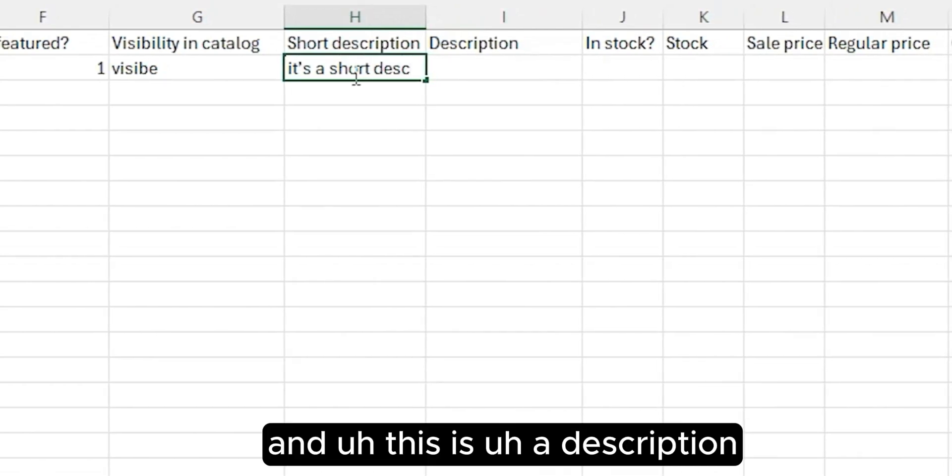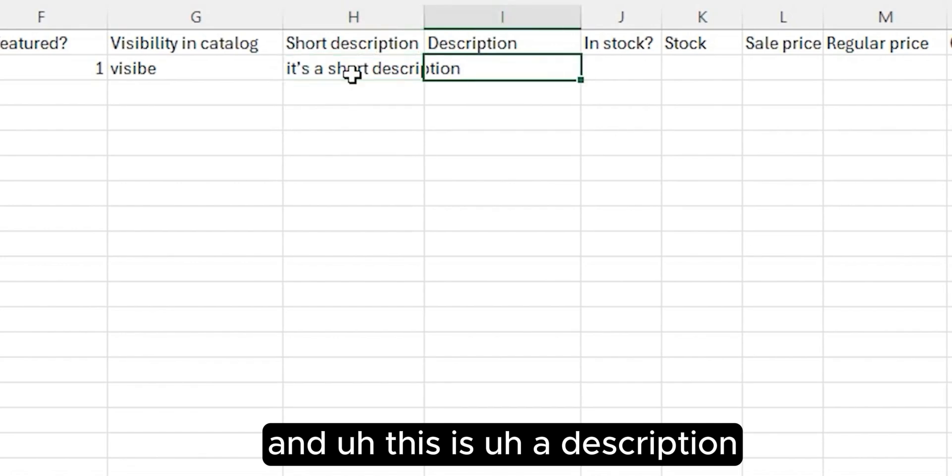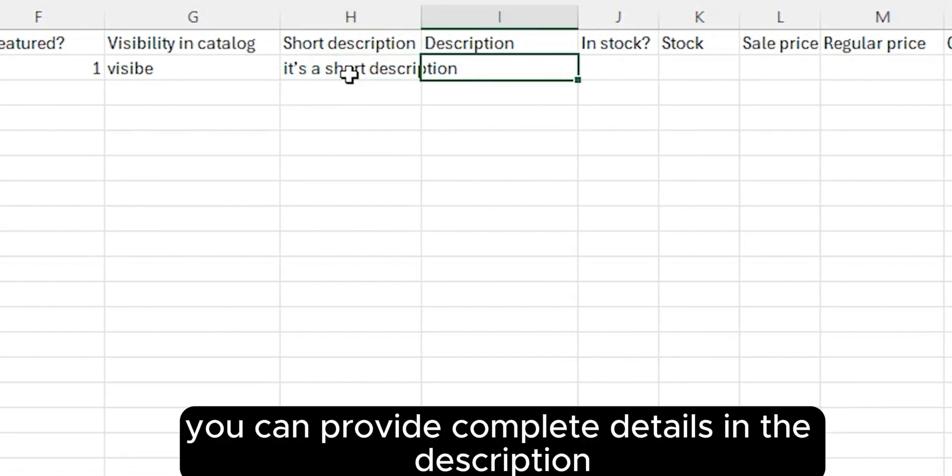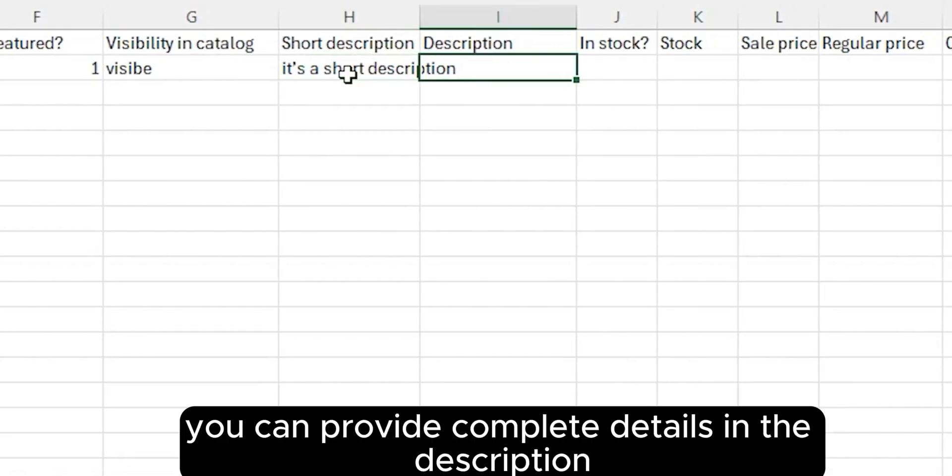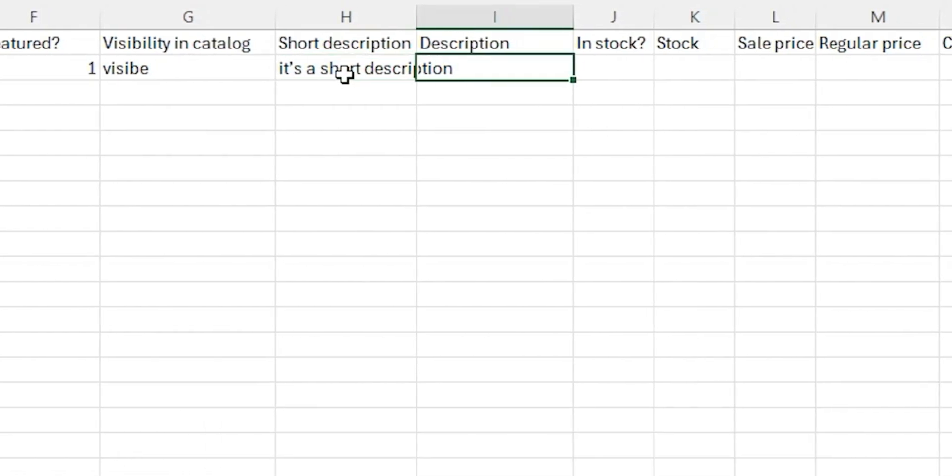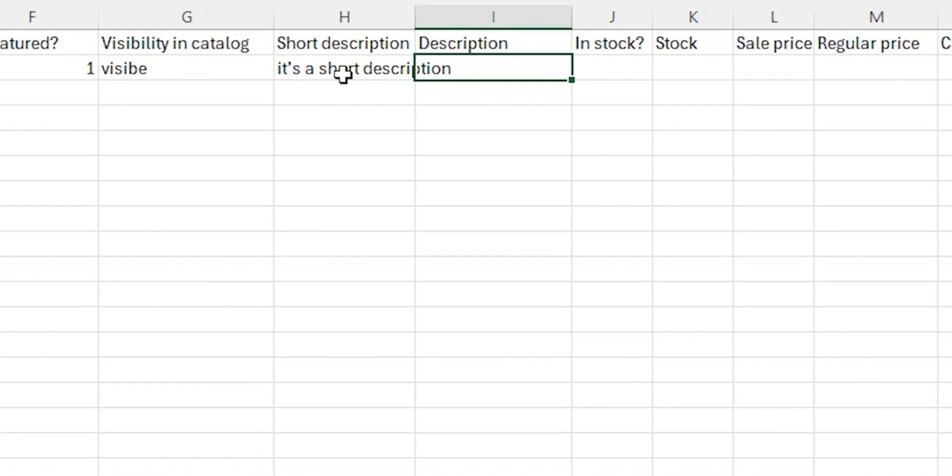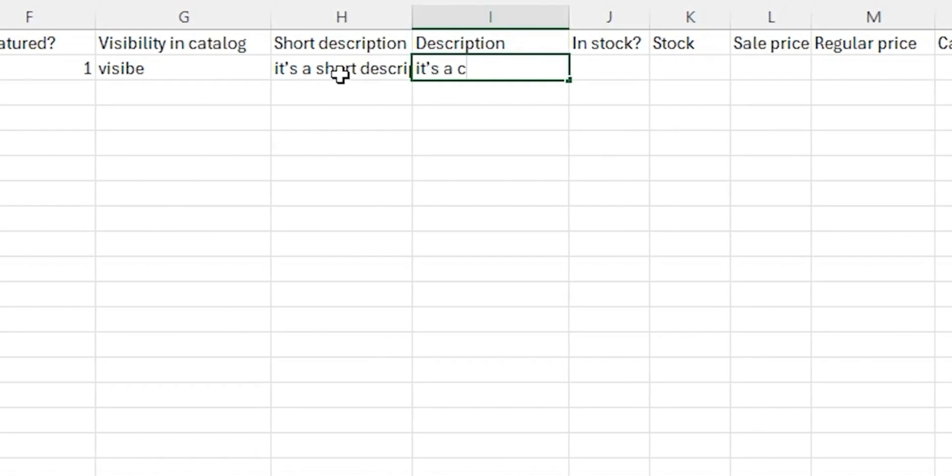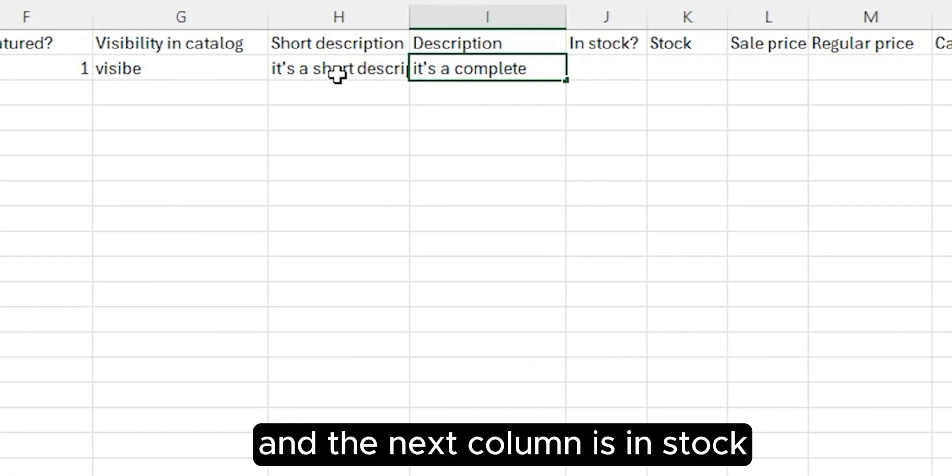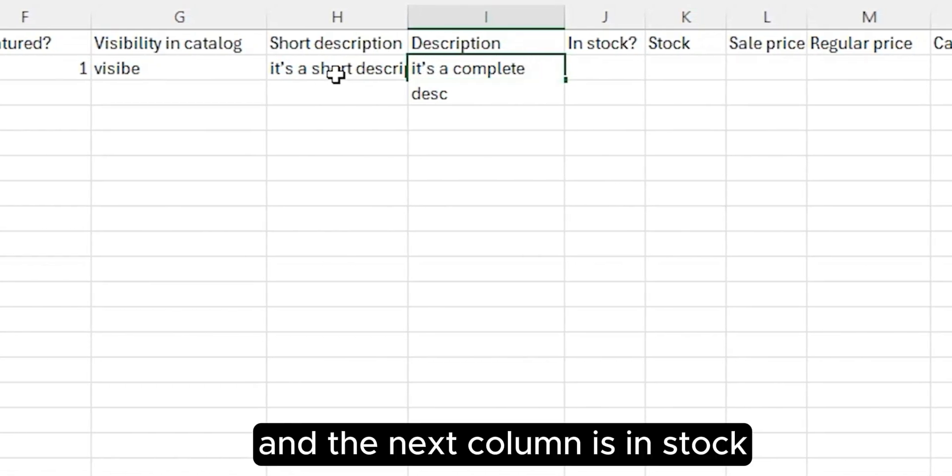This is the description. You can provide complete details in the description.